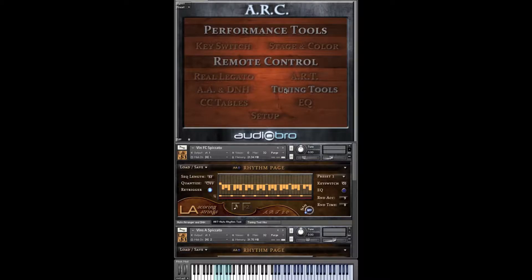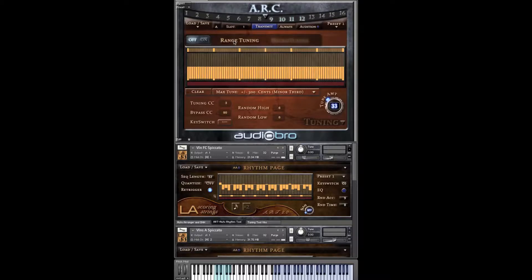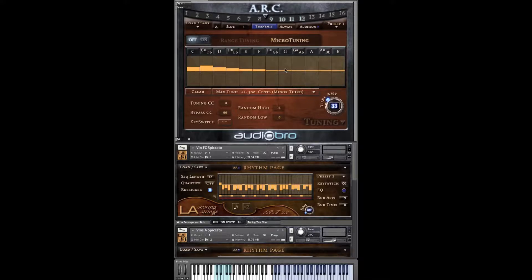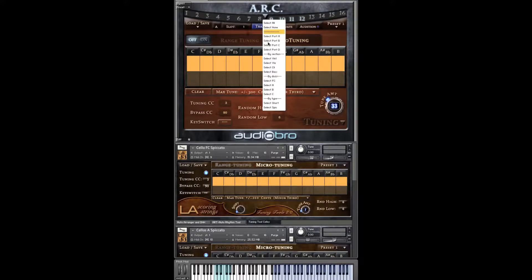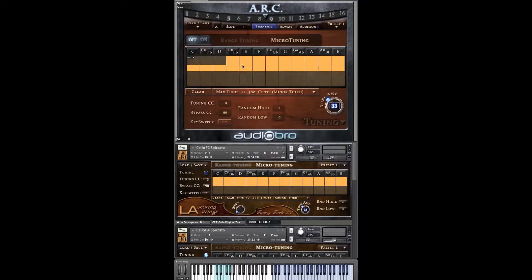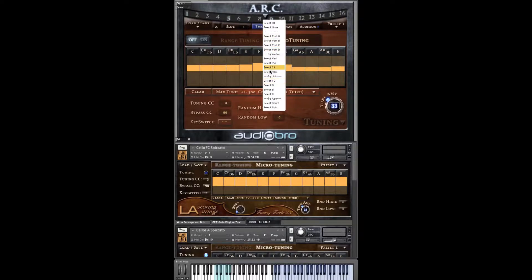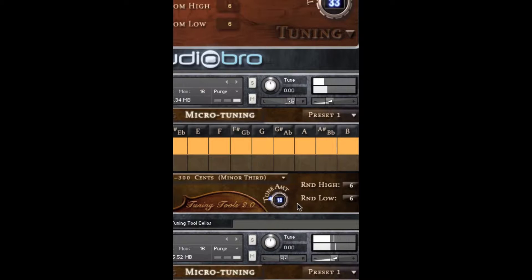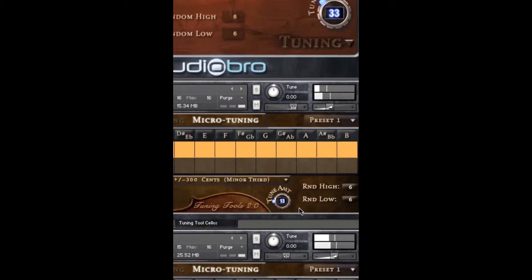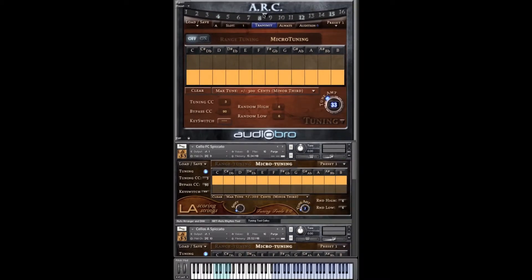Moving along, we're now going to go to the Tuning Tools page — this is a lot of fun. We've included a new micro tuning section that allows you to create your own scales. Also, by choosing a large max tune value, you can create some great string effects. For example, I'm going to detune the first chair instruments a little like this. Using CC3, which is by default assigned to the Tune Amount knob, I can create a real-time string detuning effect. Every single LA Scoring Strings patch has this functionality.